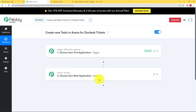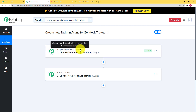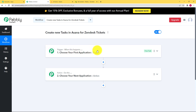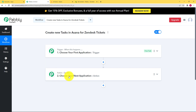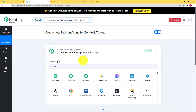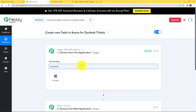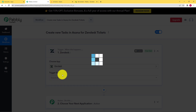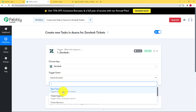Now what is a trigger and what is an action? A trigger is when something happens — it is an event that takes place in the trigger application. When that event takes place, the workflow will move forward toward the action application to perform the action that has been assigned to it. Today our trigger application is Zendesk, so we will select that application and the event will be a new ticket.